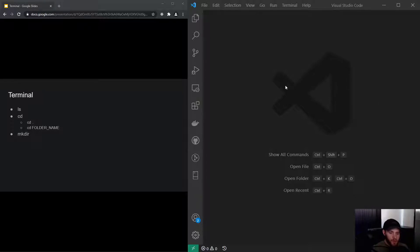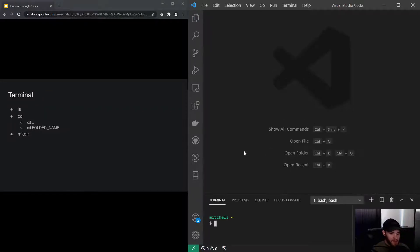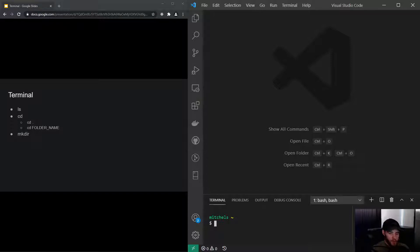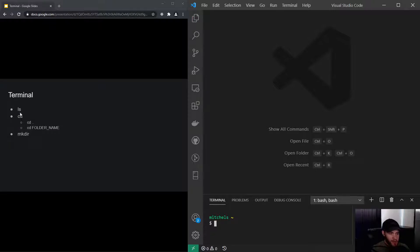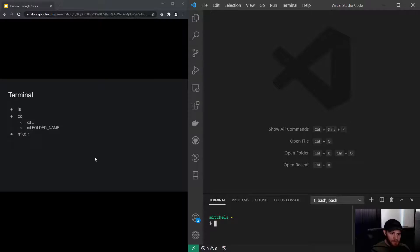You can do that by pressing ctrl backtick, as you'll see right now. My terminal just opened and I've got a couple of commands that we will be using a lot throughout this course and that's why I want you to learn them as well.